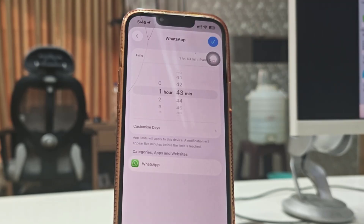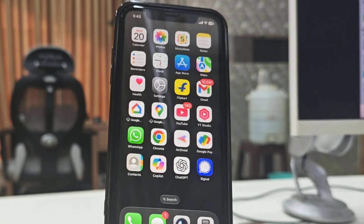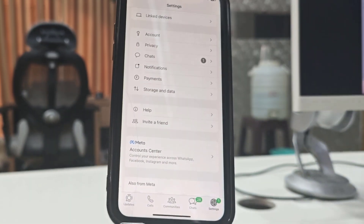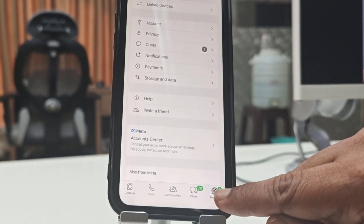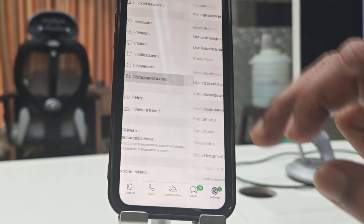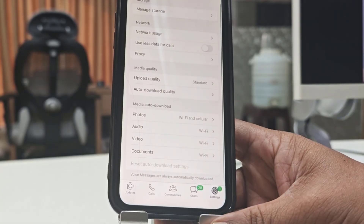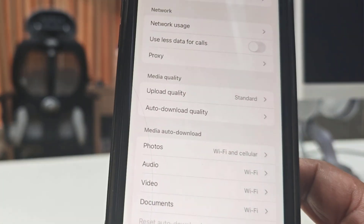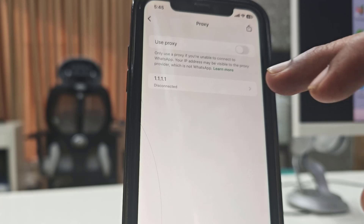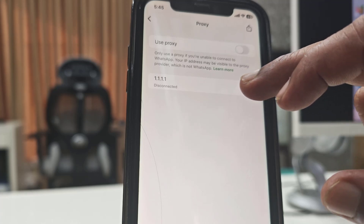Now let's see the other best method that works for both Android and iPhone users. It doesn't matter which phone you're using — this method will work perfectly. Open WhatsApp on your phone, tap on the Settings icon, and then tap on Storage and Data. After that, tap on Proxy.